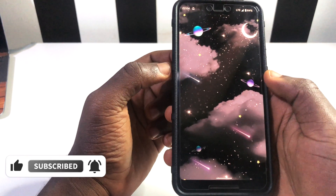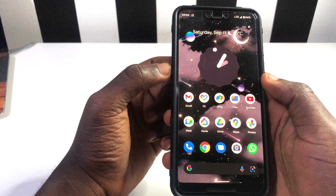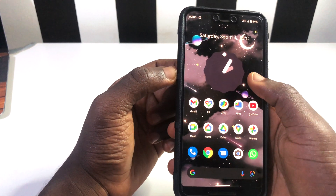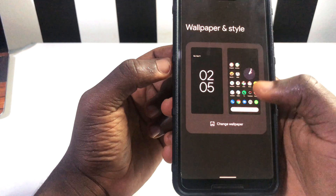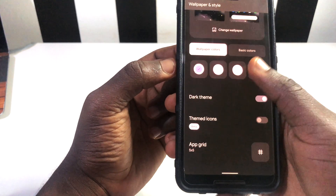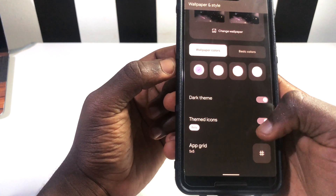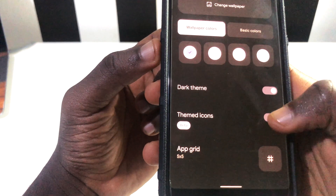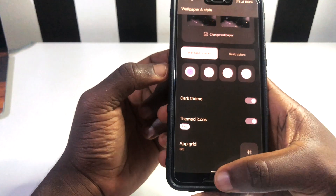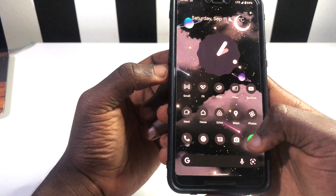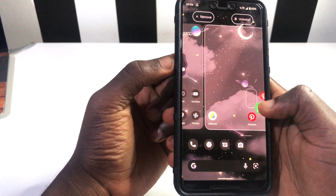What we're going to do next is press and hold on the home screen and go to 'Wallpapers and Style'. Tap on it, then scroll down and tap on 'Themed Icons' — it's going to be turned off by default, so you turn it on. Then scroll back up to your home screen and displace the current widget in order to make the screen match.